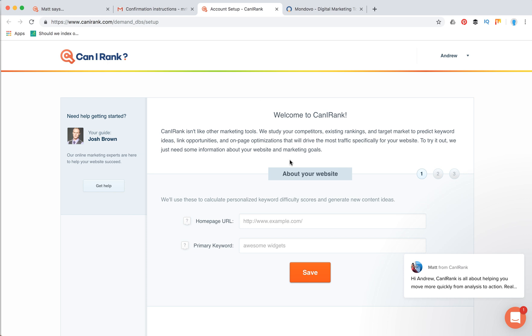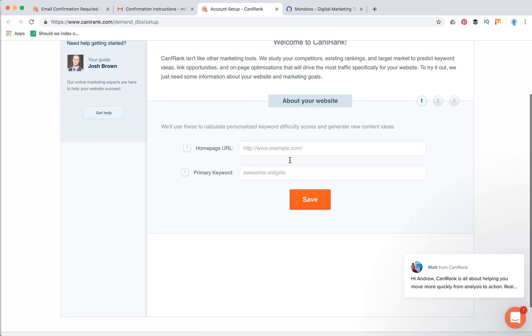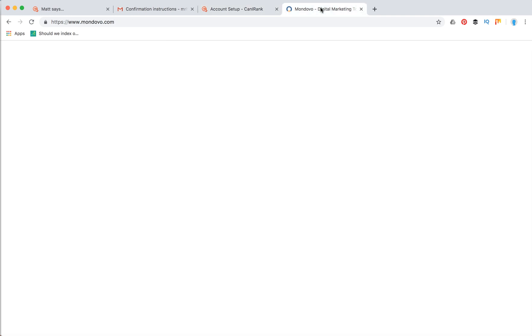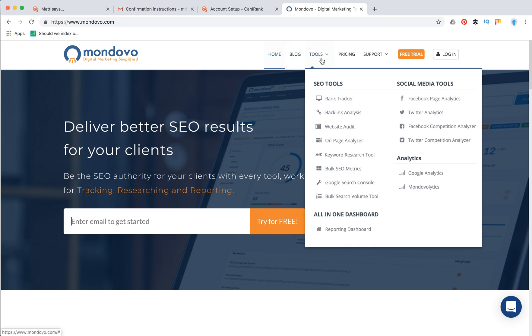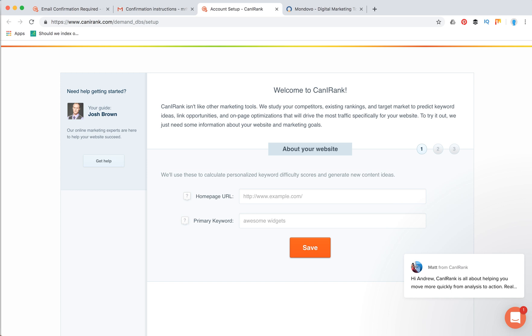I just created a free Can I Rank account, so let's proceed with adding our website. Let's just add some random test website, like Mondova.com. It's a great digital marketing blog and it also has a lot of SEO tools.